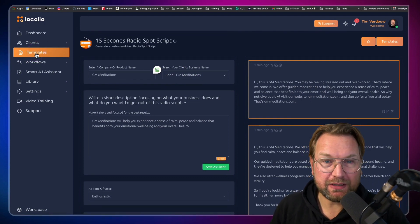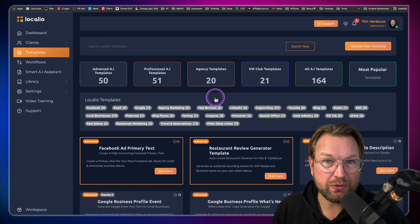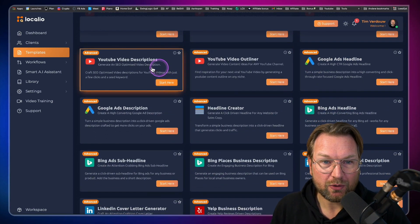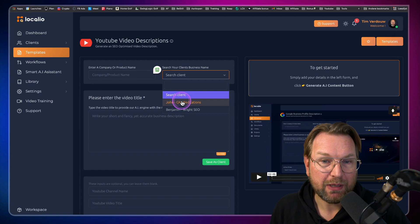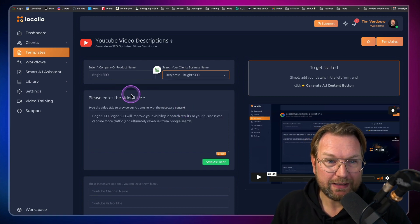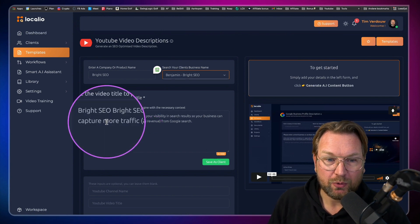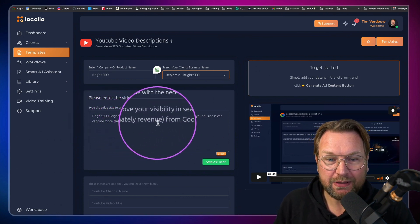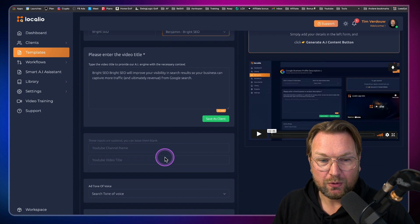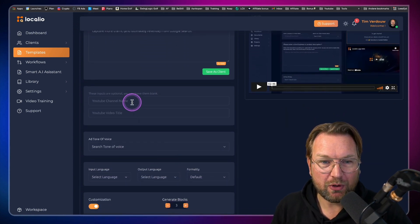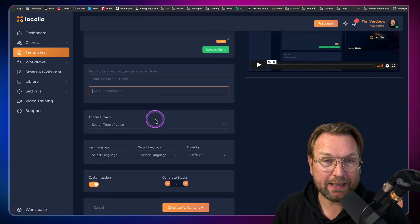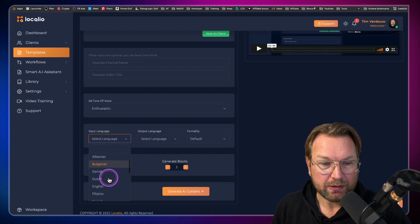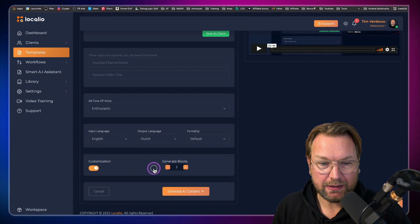Now when we go to the templates and you want to generate something else — let's say a YouTube description — it saves so much time. Let's start on YouTube video description and I'm going to take my other client, Benjamin from Bright SEO. This is an SEO company. Bright SEO will improve your visibility in search results so your business can capture more traffic and ultimately revenue from Google search. You can give optional inputs like a channel name or video title.